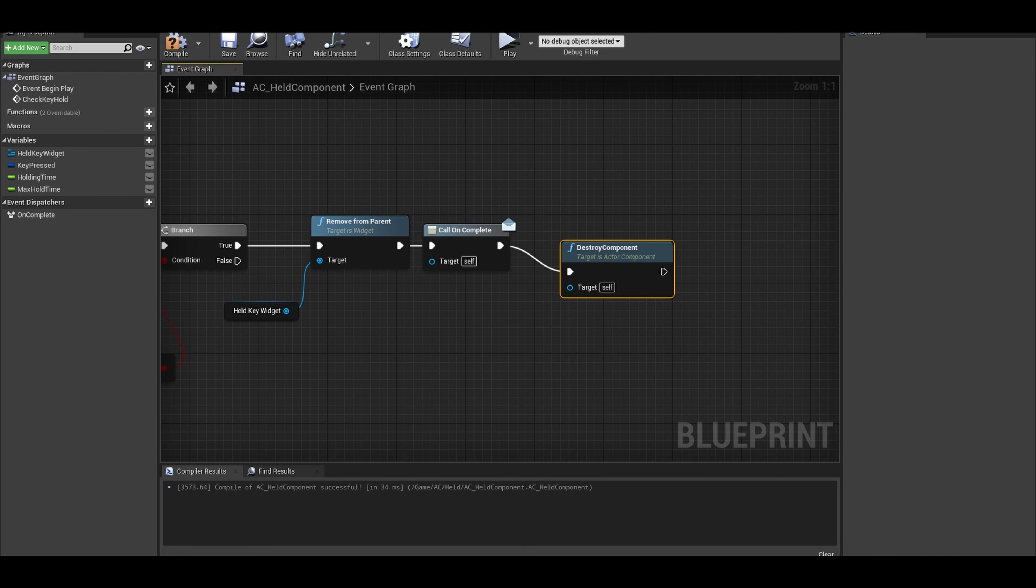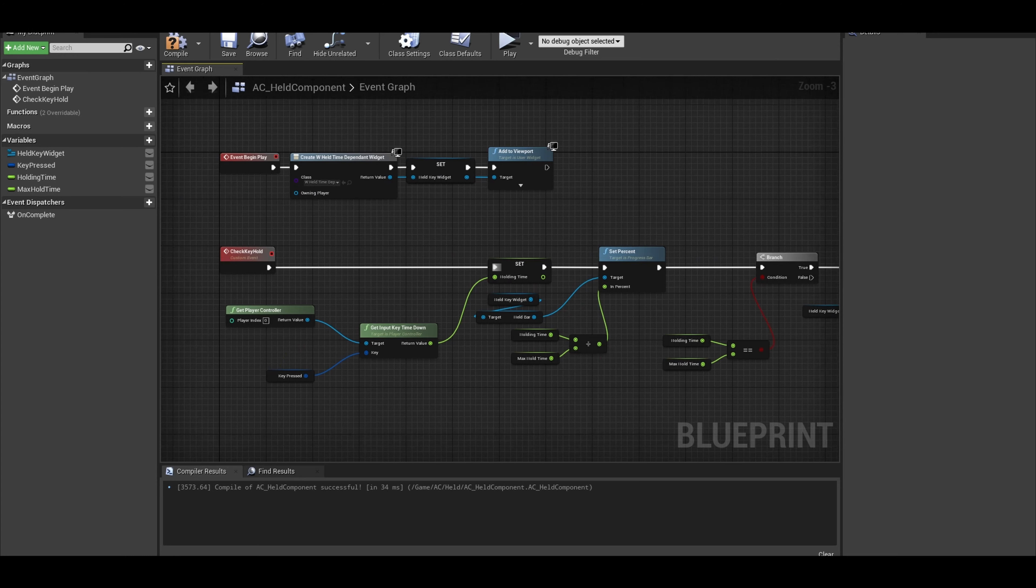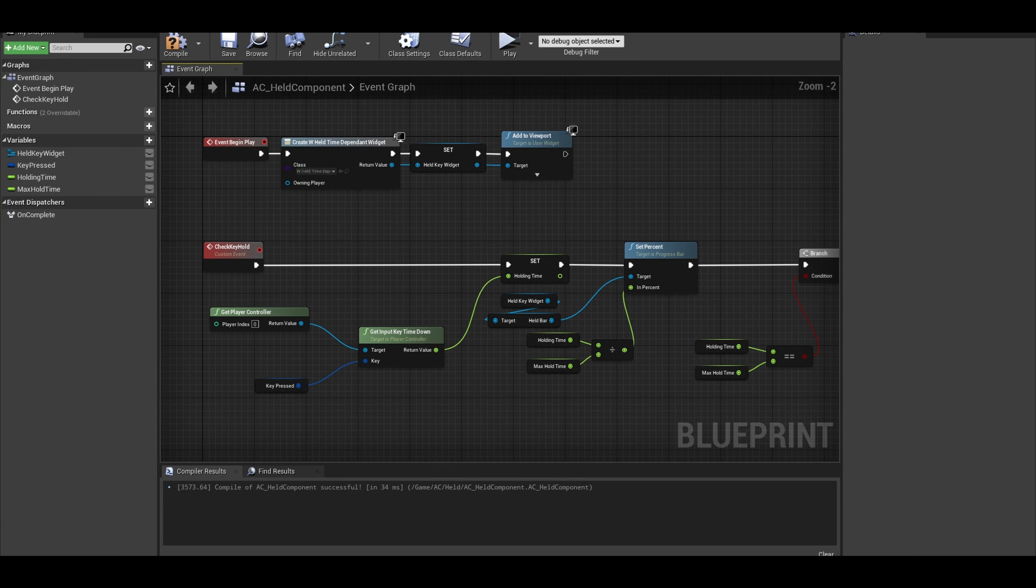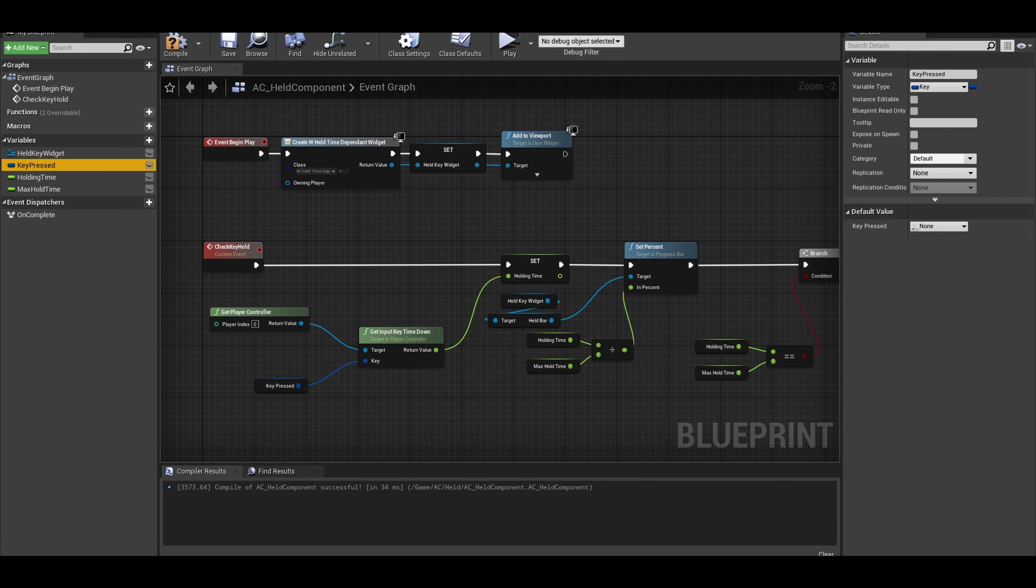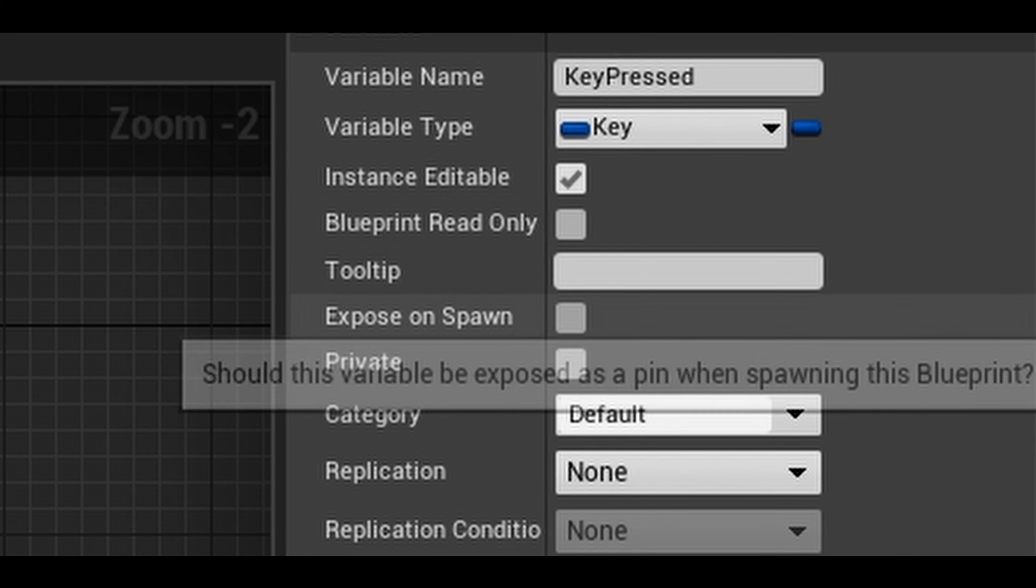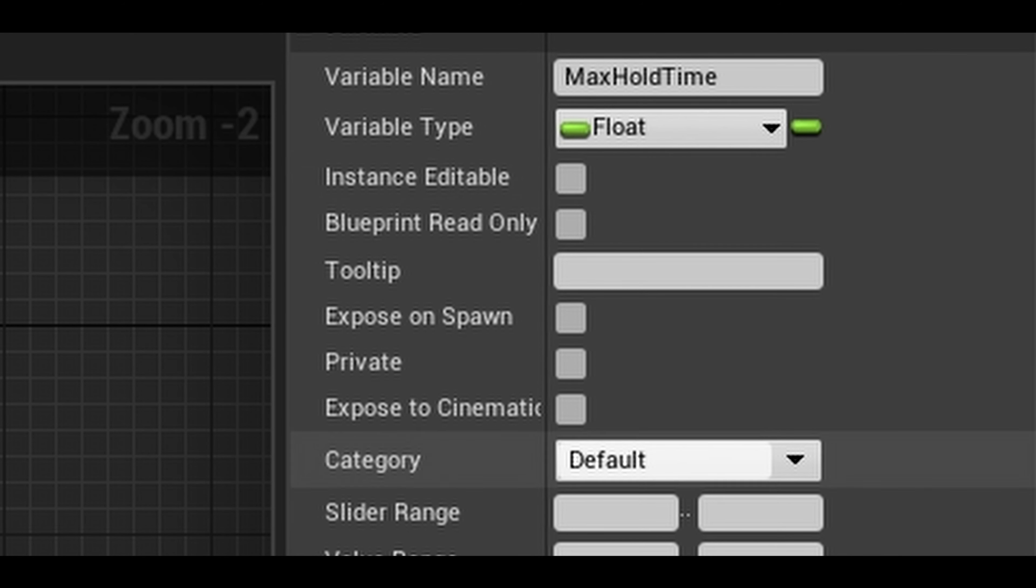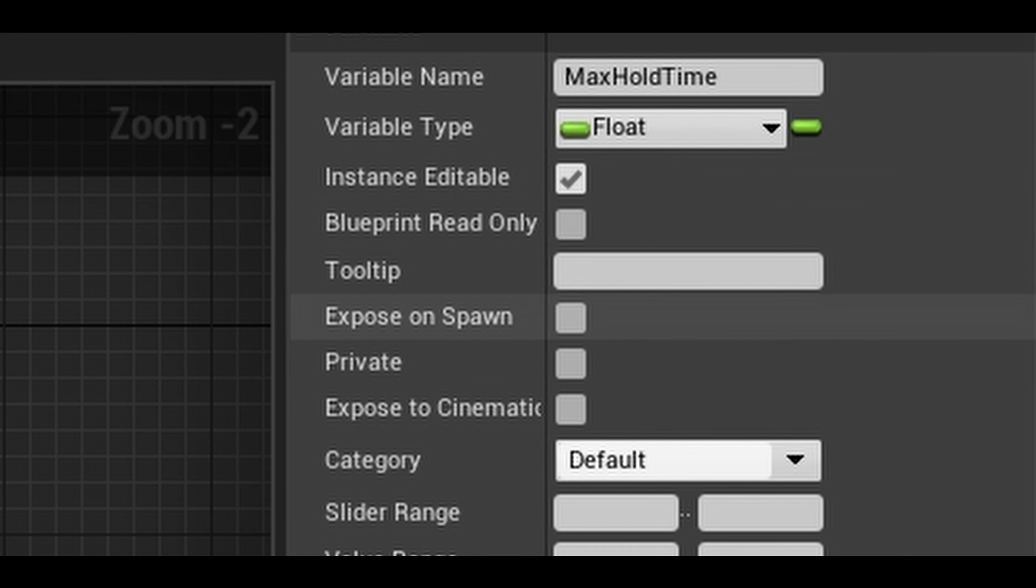That is the functionality mostly done. Now our variables like Key Pressed need to be instance editable and exposed on spawn so we can change the value on the node itself once we add it. Same with the Max Hold Time. You can also add in default values so you don't always have to change it differently for all the actors.